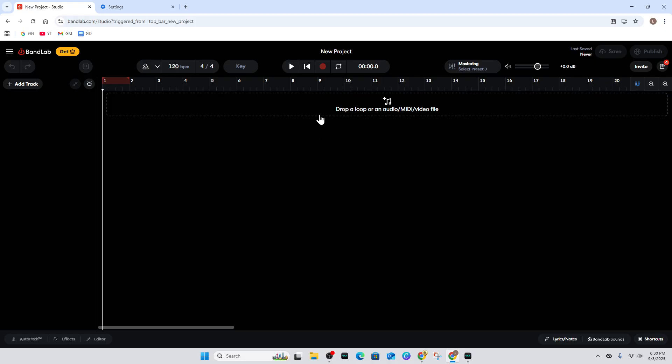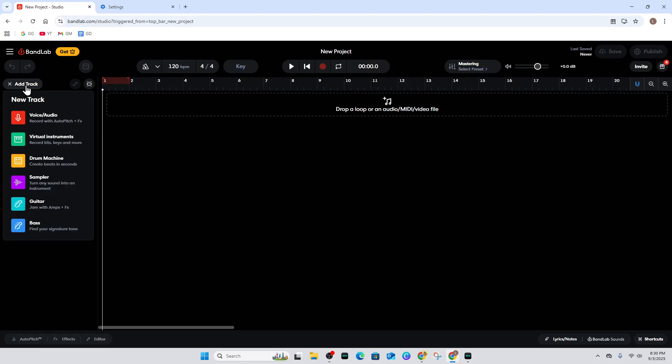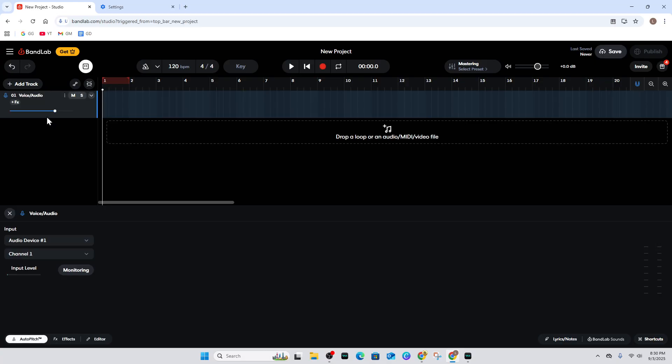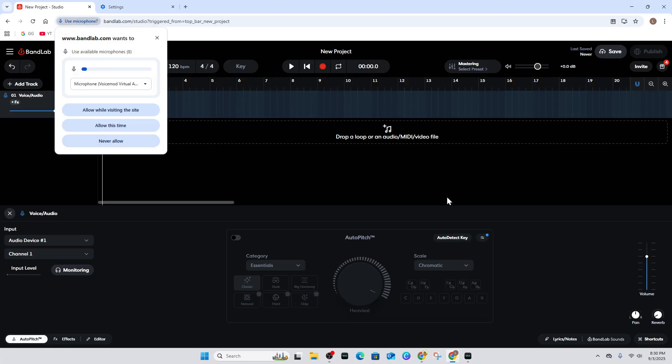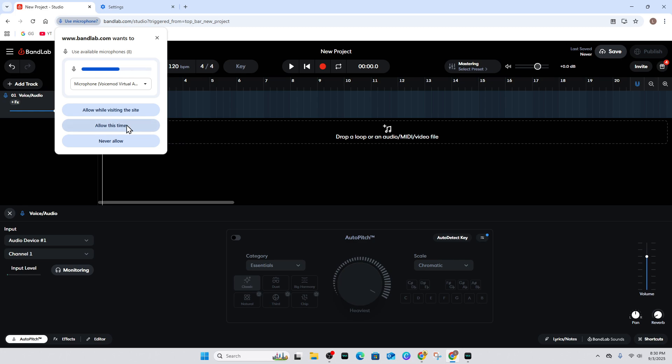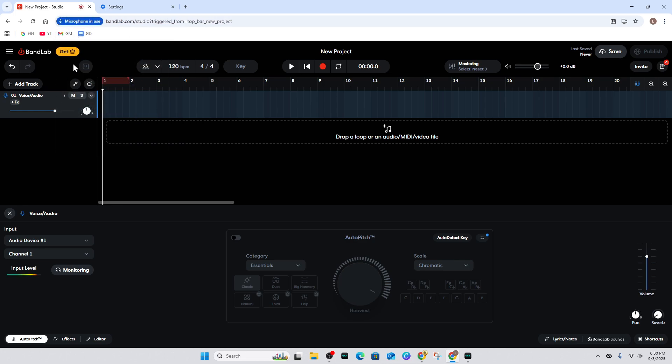Where it says Add Track, click on Add Track and then choose Voice Audio. You might get the pop-up now, so click Always Allow or Allow While Visiting the Site. Now the microphone is in use.